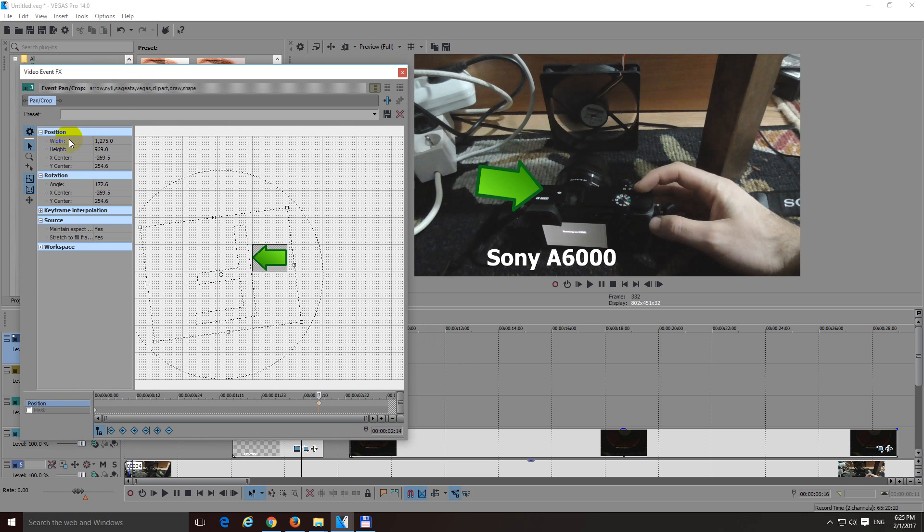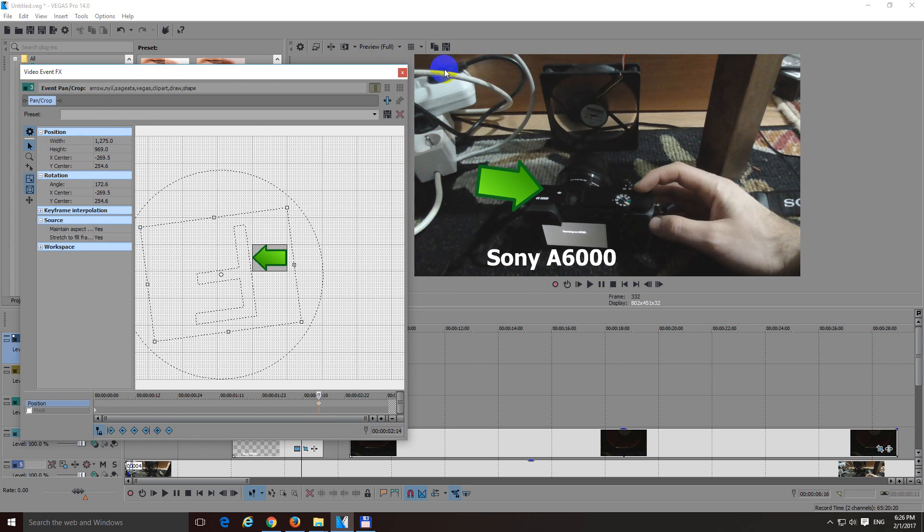Here we have width and height. That's the width of this area and height of this area. And this video is 16 by 9 aspect ratio. But this one is not 16 by 9 aspect ratio. So, uncheck this one, lock aspect ratio.